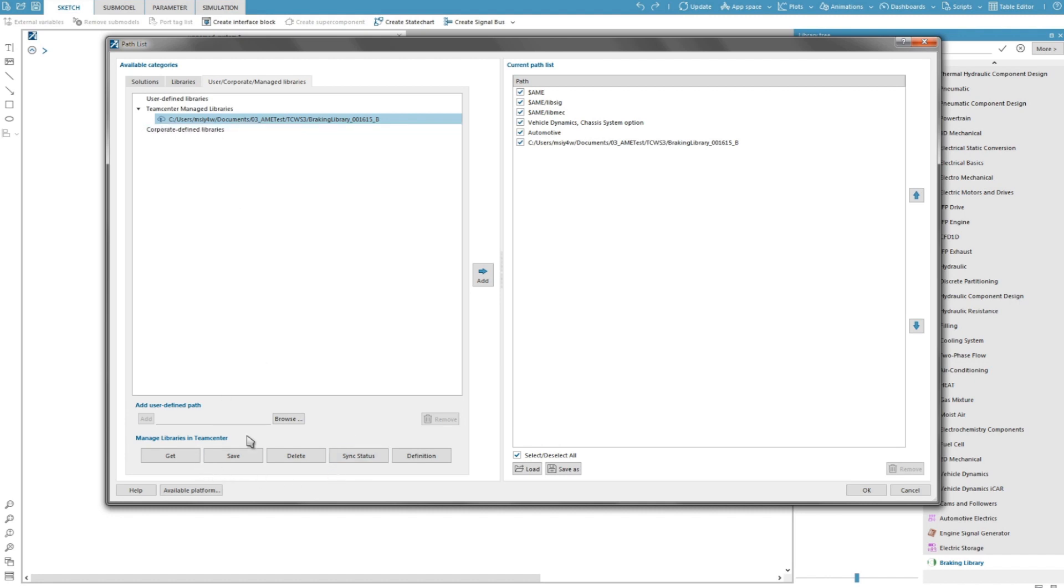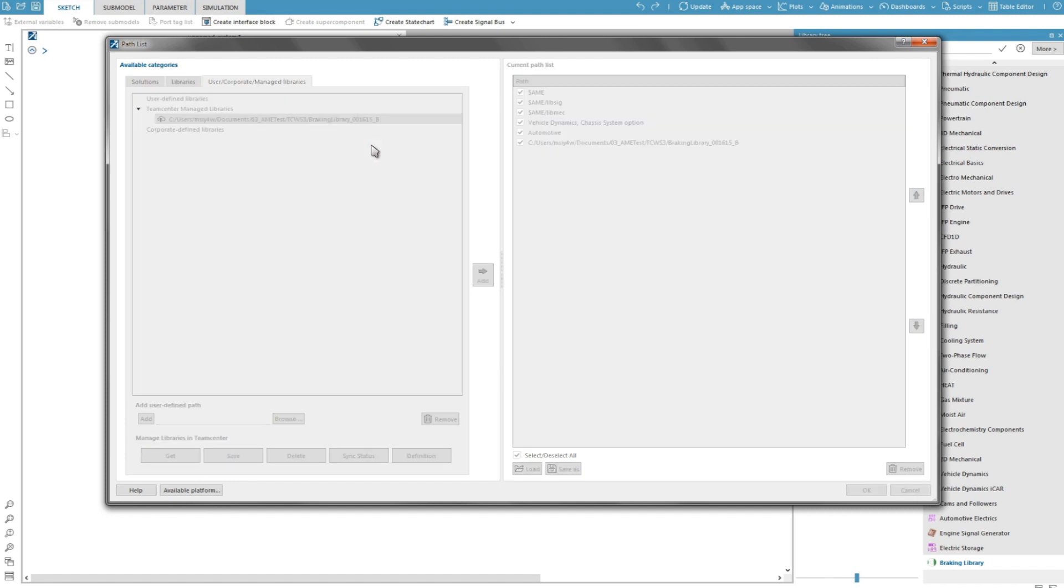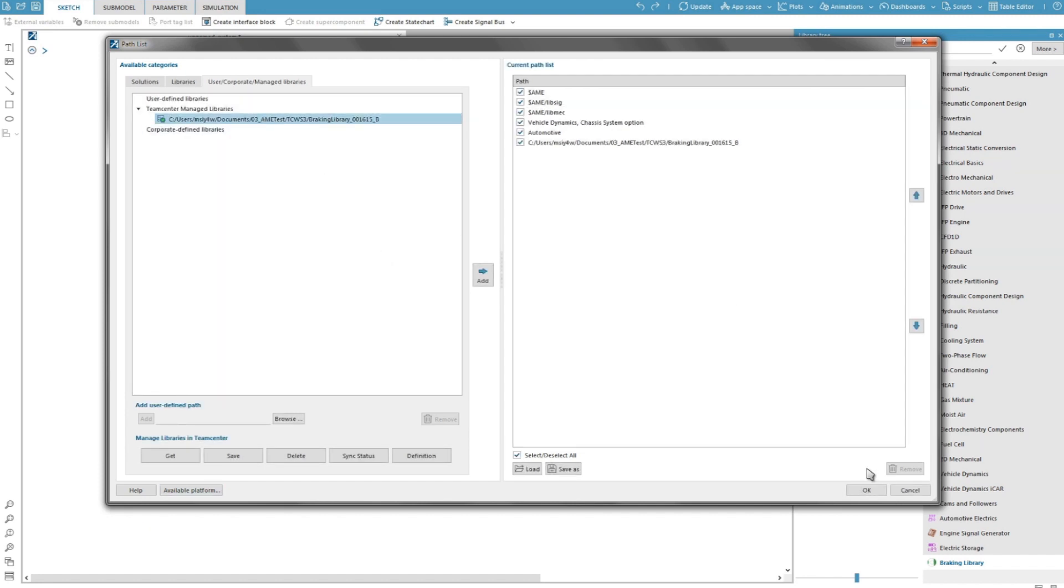Now I right click on the library and select check in. This will first save my changes on the TeamCenter server then release the checkout status so that other users know that I'm not working on it anymore.